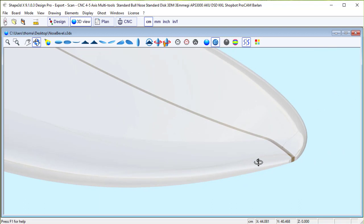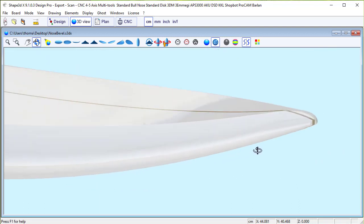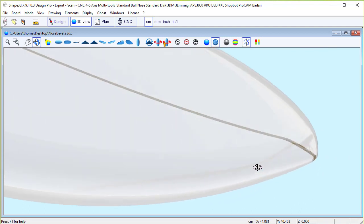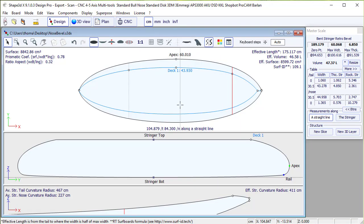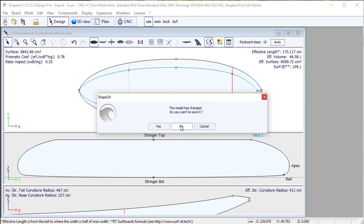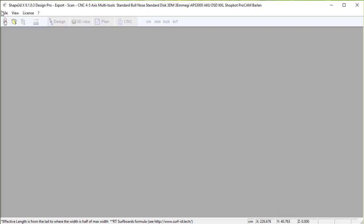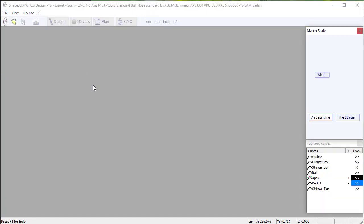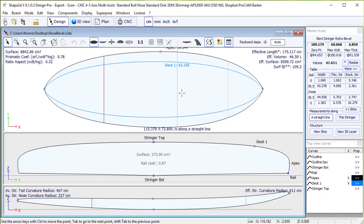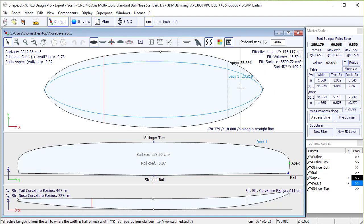We just see that there is still a little bump here which is not easy to remove. So let's see now another technique that will help removing this bump. So we start from the same original file.